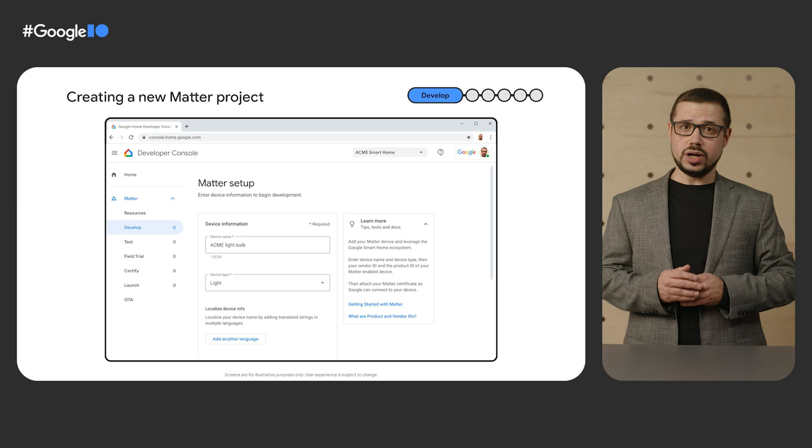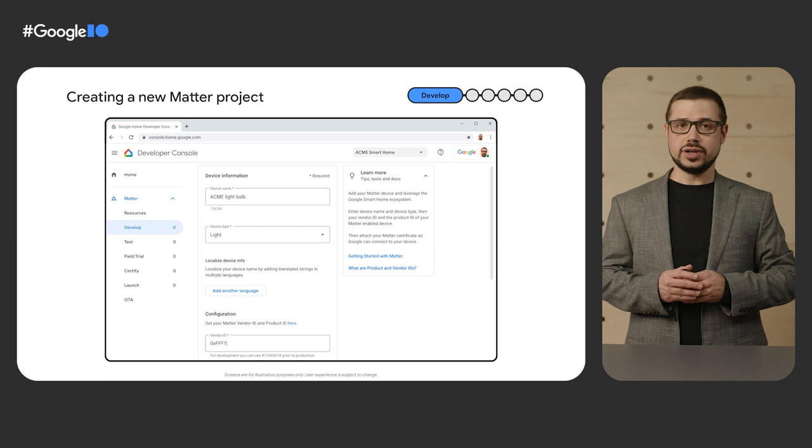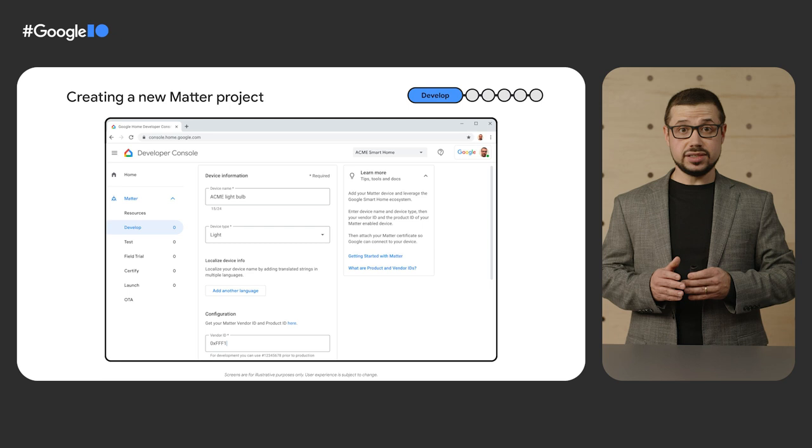In the Development tab, you'll enter the product name, device type, product ID or PID, and vendor ID or VID.